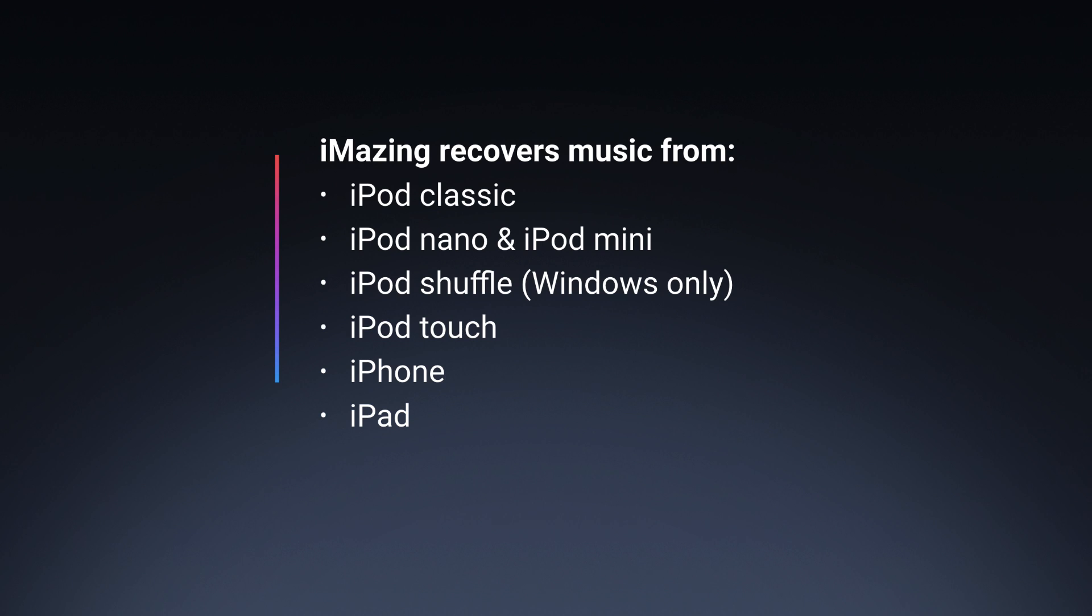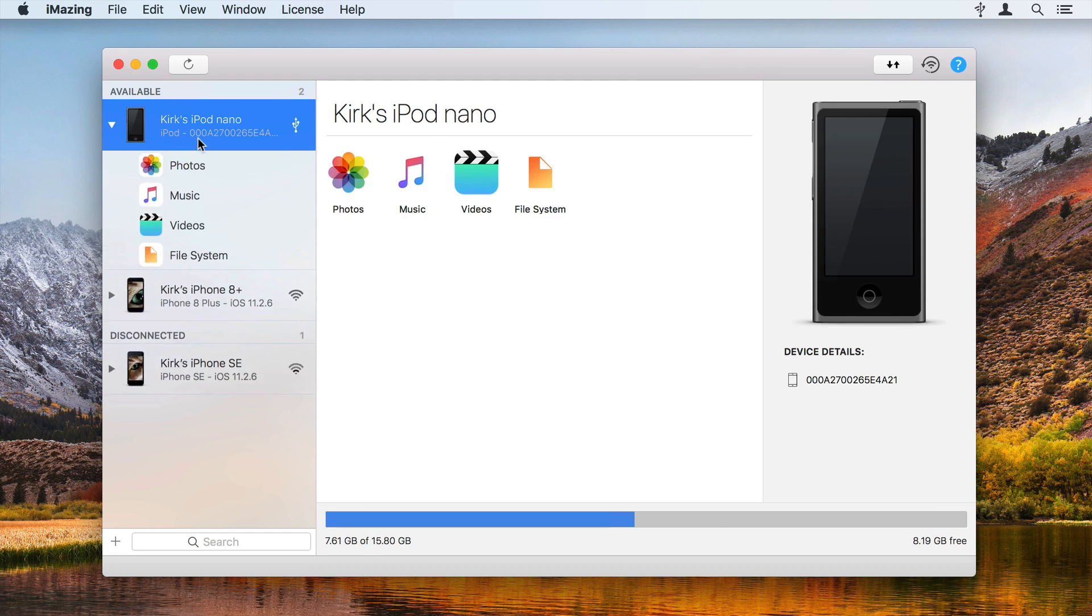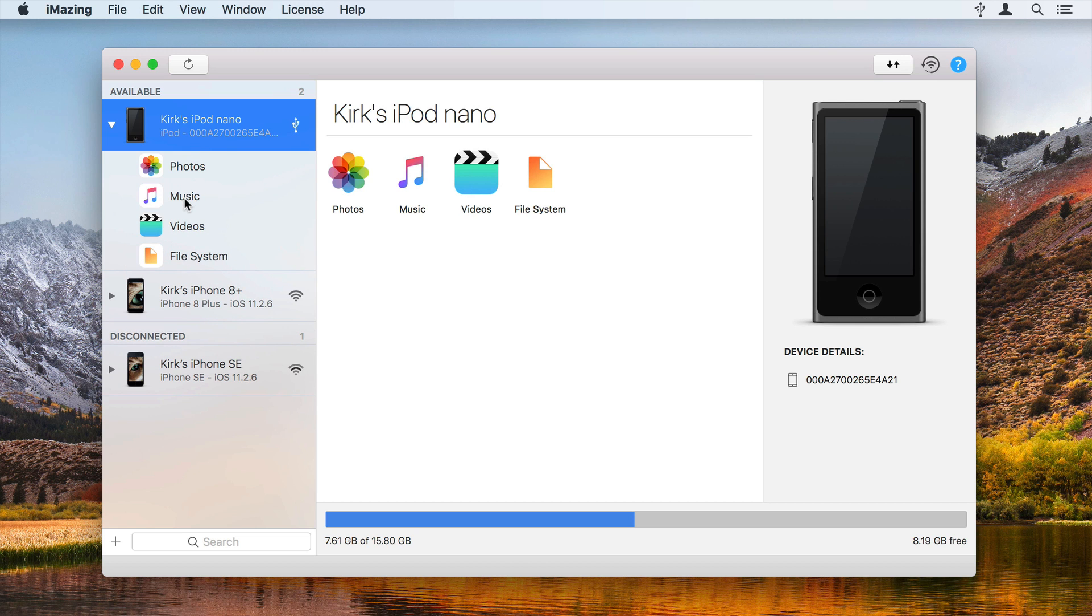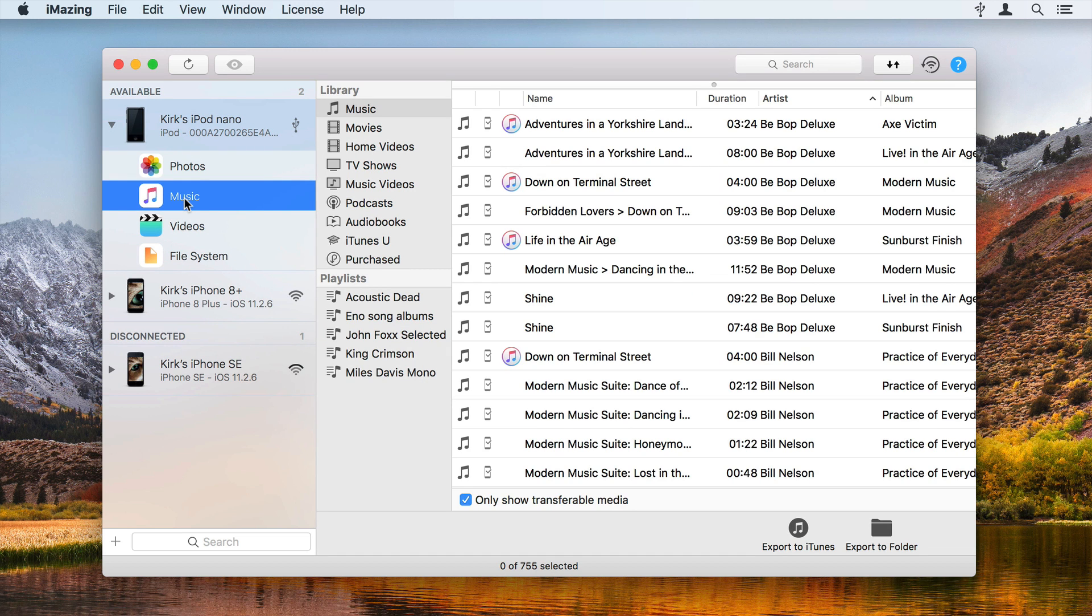Here's how. Launch iMazing and connect your iPod. Select the iPod in the iMazing sidebar, then select Music. iMazing displays the music on your device.